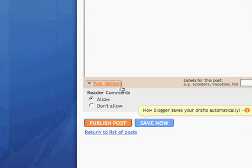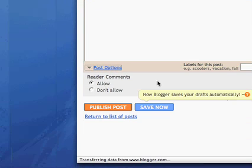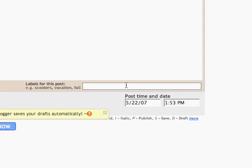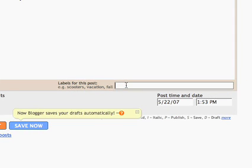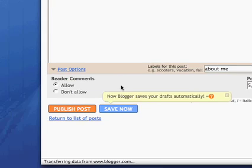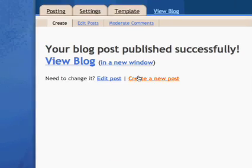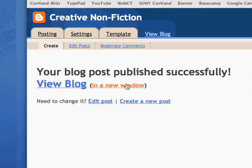You can come down here and click on 'Post Options.' You can allow or not allow reader comments — I'd like you to allow reader comments. You can also use a label, which is like a category, so you can categorize your posts. Then you just click 'Publish Post' and you're done.